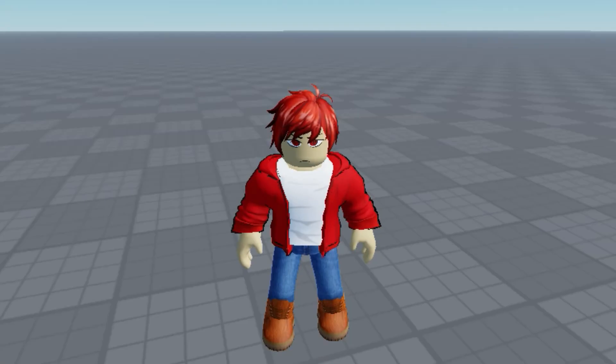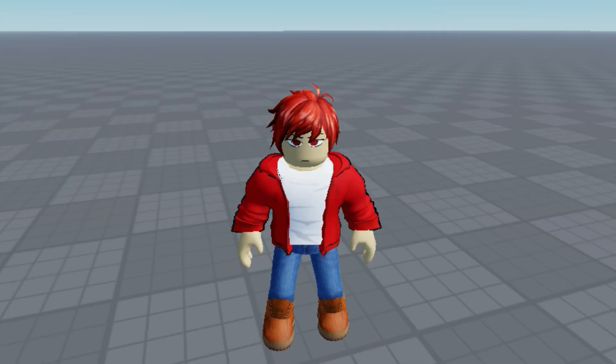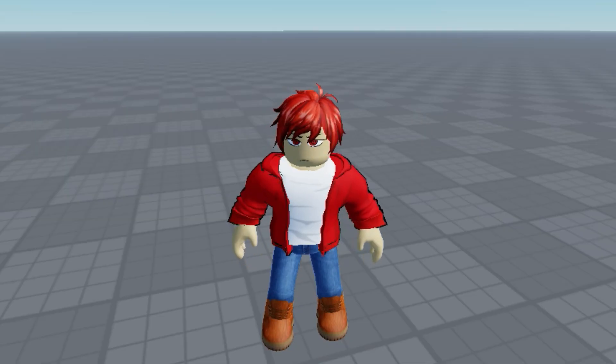Hello, guys. Today we will learn how to create an NPC in Roblox Studio, and we will also put some clothes on him.